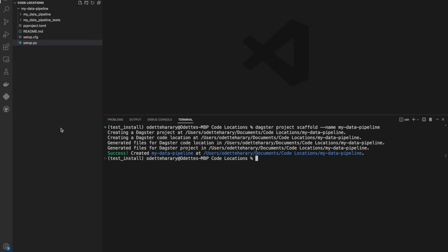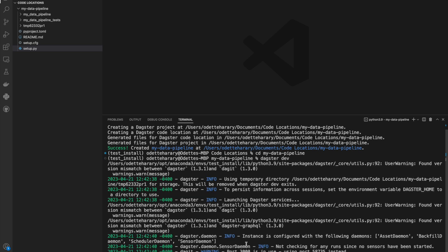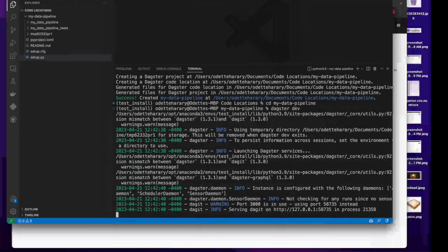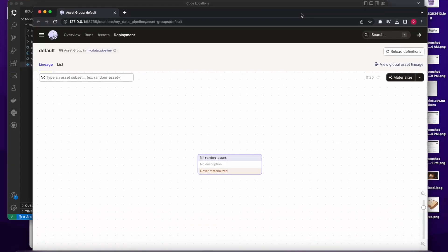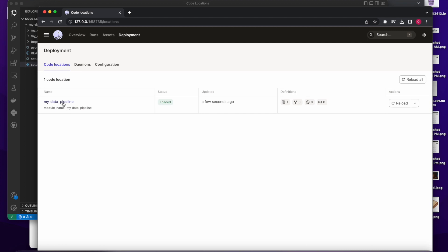Now that we've set that up, that's actually all you need to do to set up that single code location and tell Dagster where to look. I'm going to change the directory into that folder and run 'dagster dev' to spin up the Dagster UI. If we take a look at Dagster here, you'll see that we have this new random asset, and if I look at my code locations, there's that single code location there.